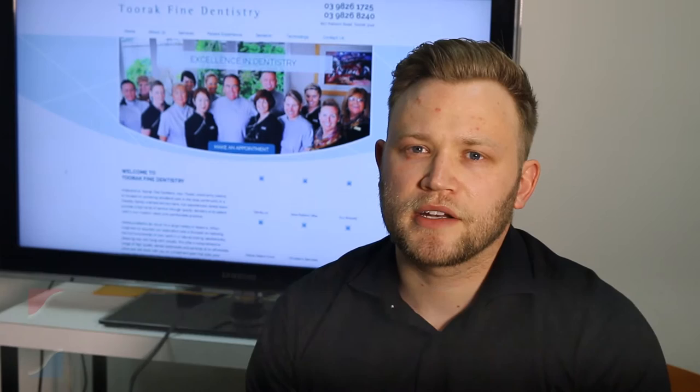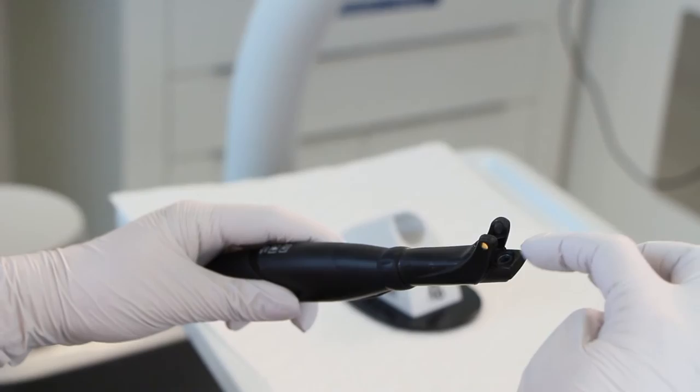We find that Diagnacam is fantastic in improving patient acceptance of treatment as well as diagnosis. It's made a massive impact on how much work we're doing in the practice and how busy it's keeping the practice as well. Essentially we have a tool which is radiation-free, which is great for the patient. There are no overhead costs and it's providing much more accurate diagnosis, and it's easy for the patient as well.